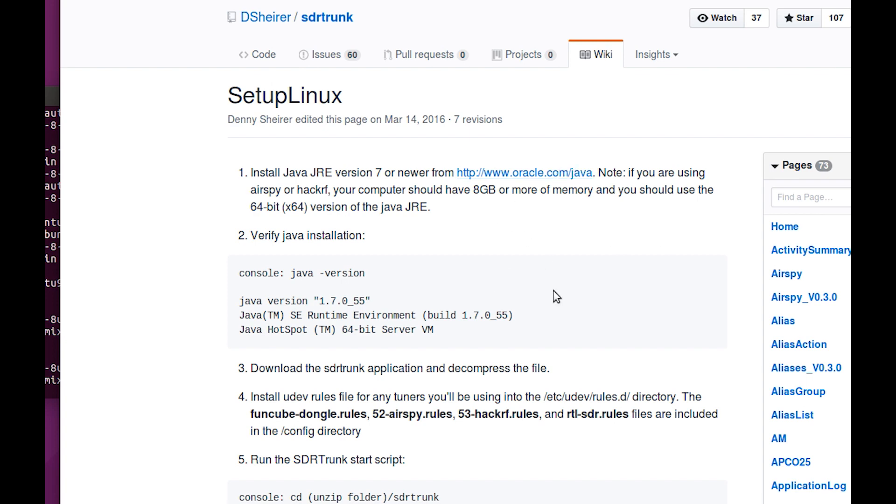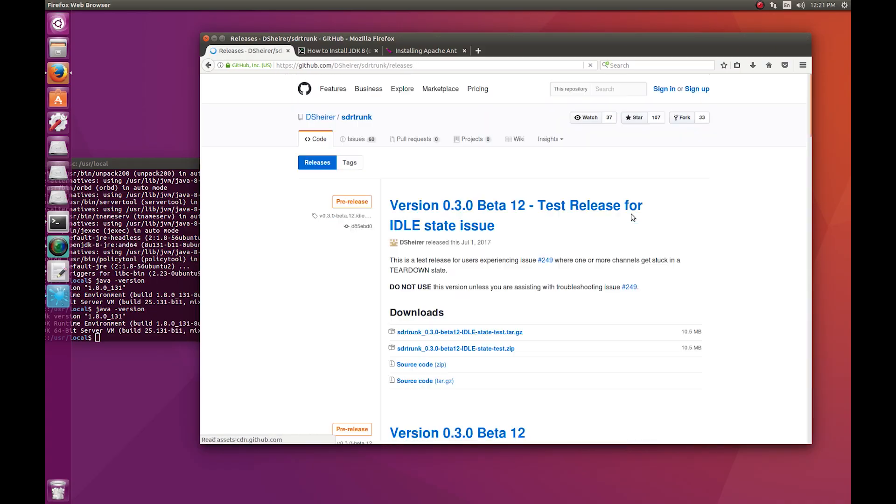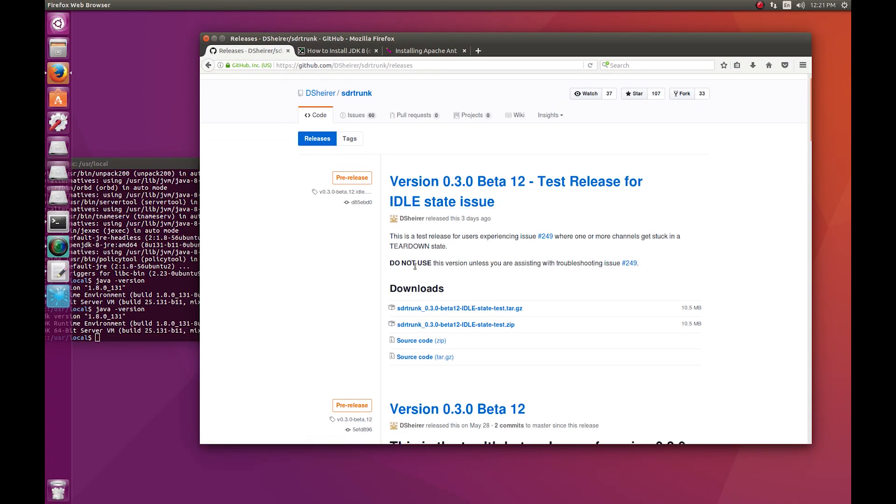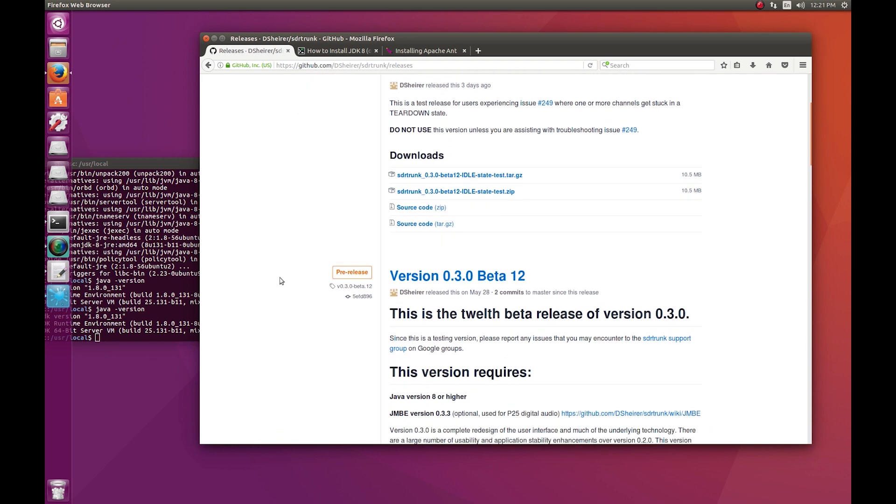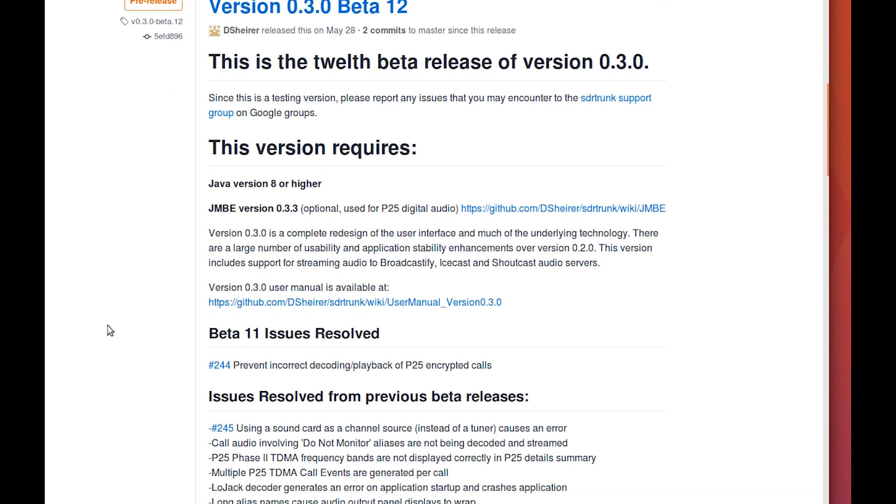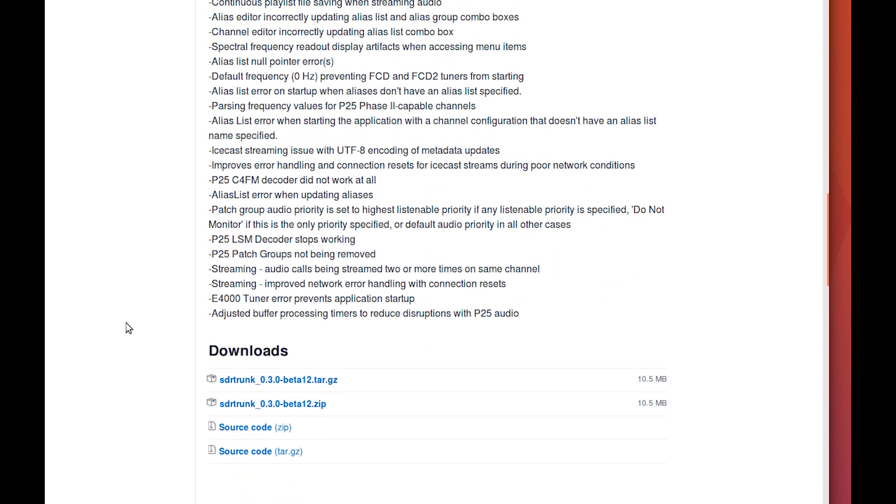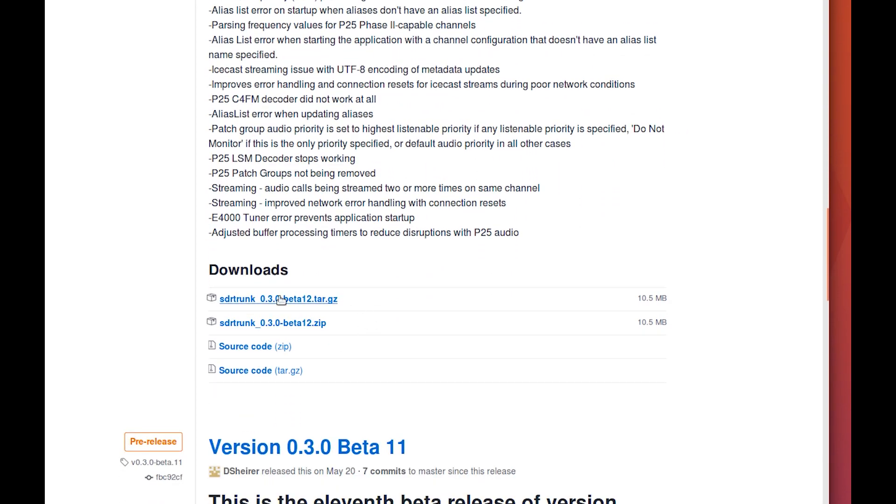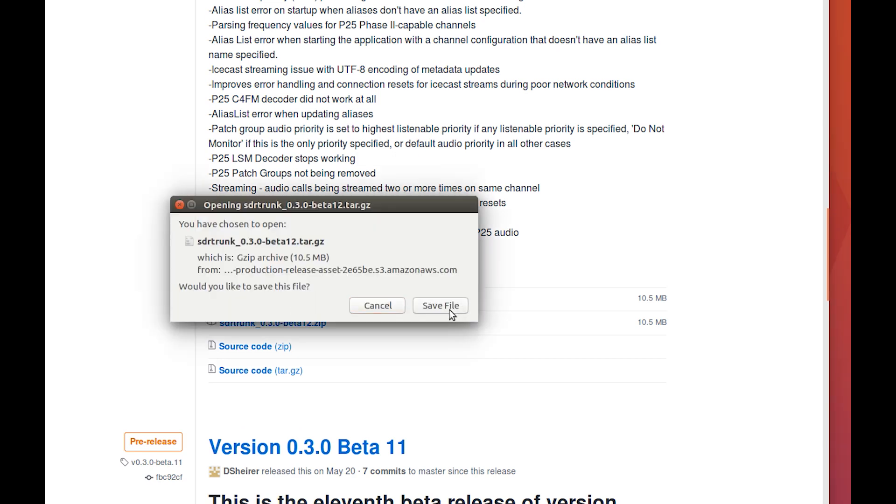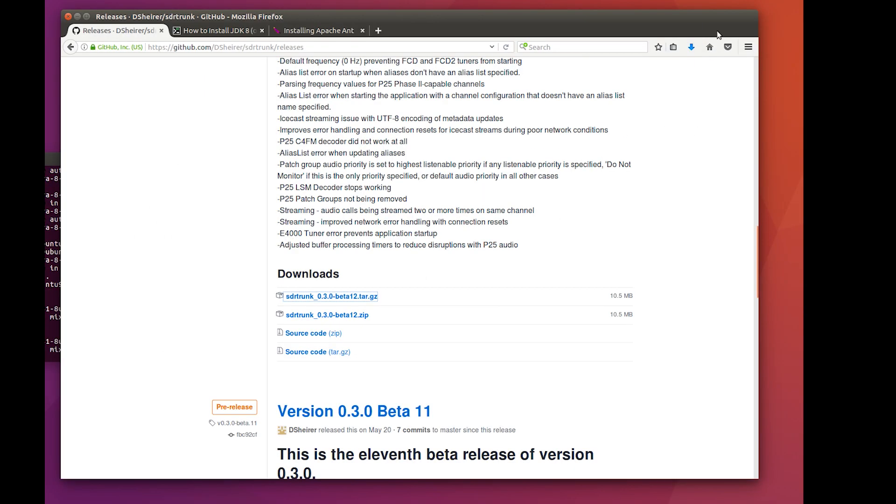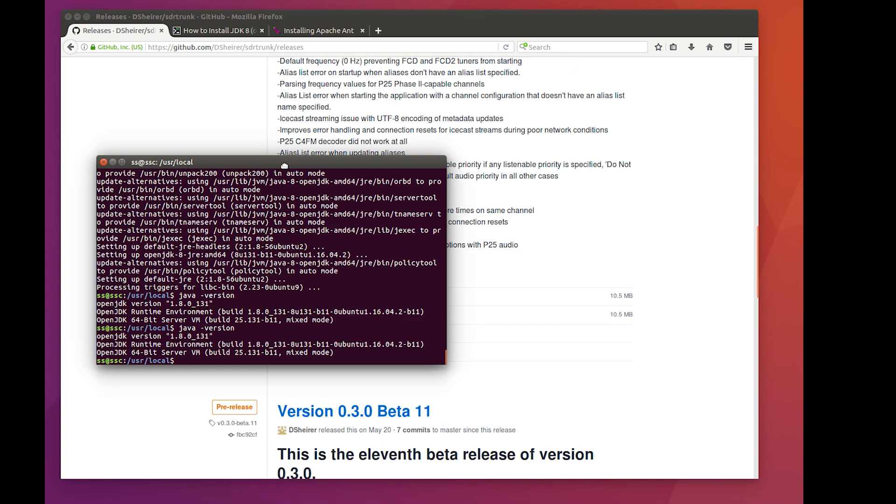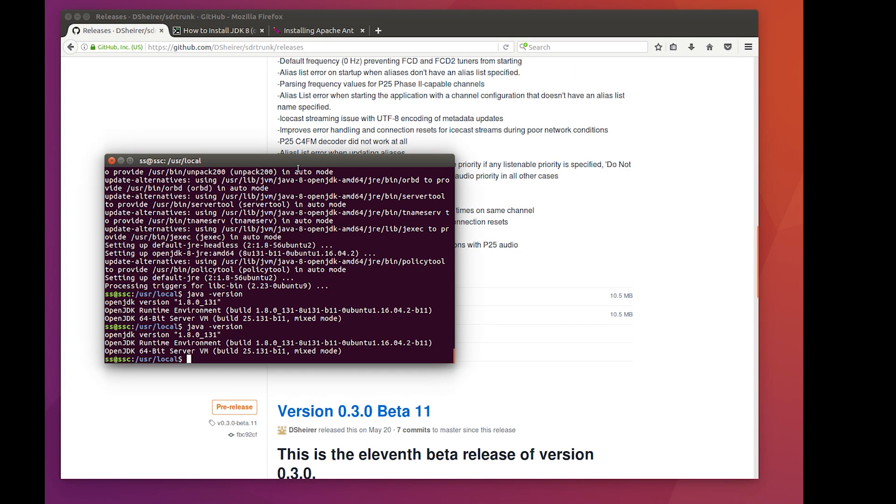Moving along, we're going to download SDR trunk app. This says do not use, so we're going to skip down one. It says it requires JMBE for P25 digital audio. We're going to get to that next, but for now let's go straight to download SDR trunk beta 12. I'm doing it for Linux, so I'm going to grab the tar, click on it and save file. It's a small file, so it's already done. It's in the downloads folder.